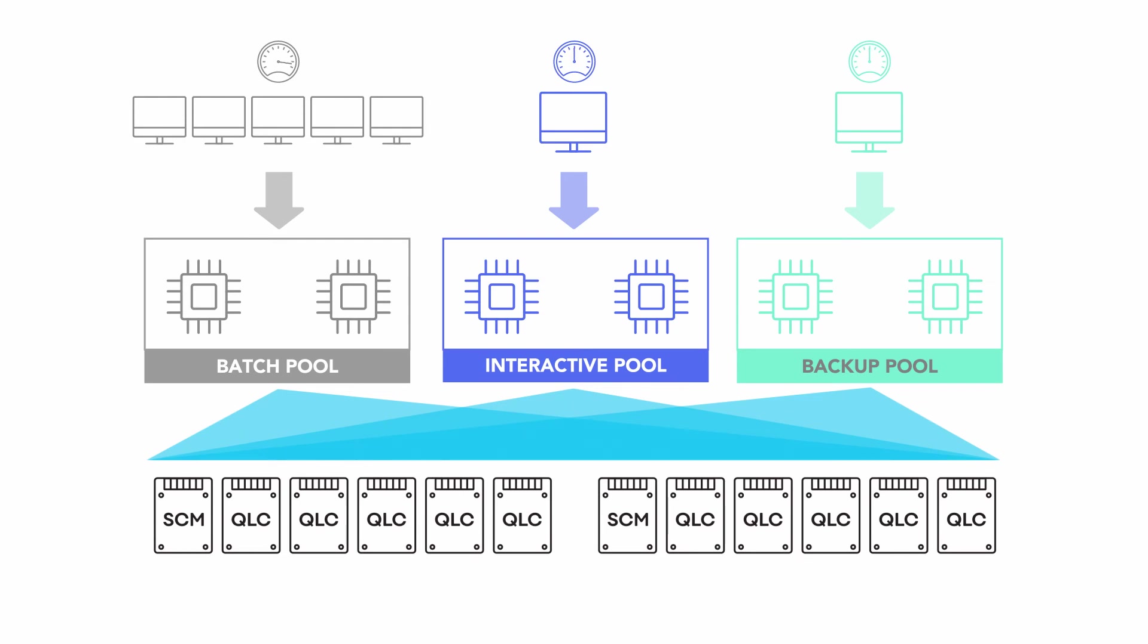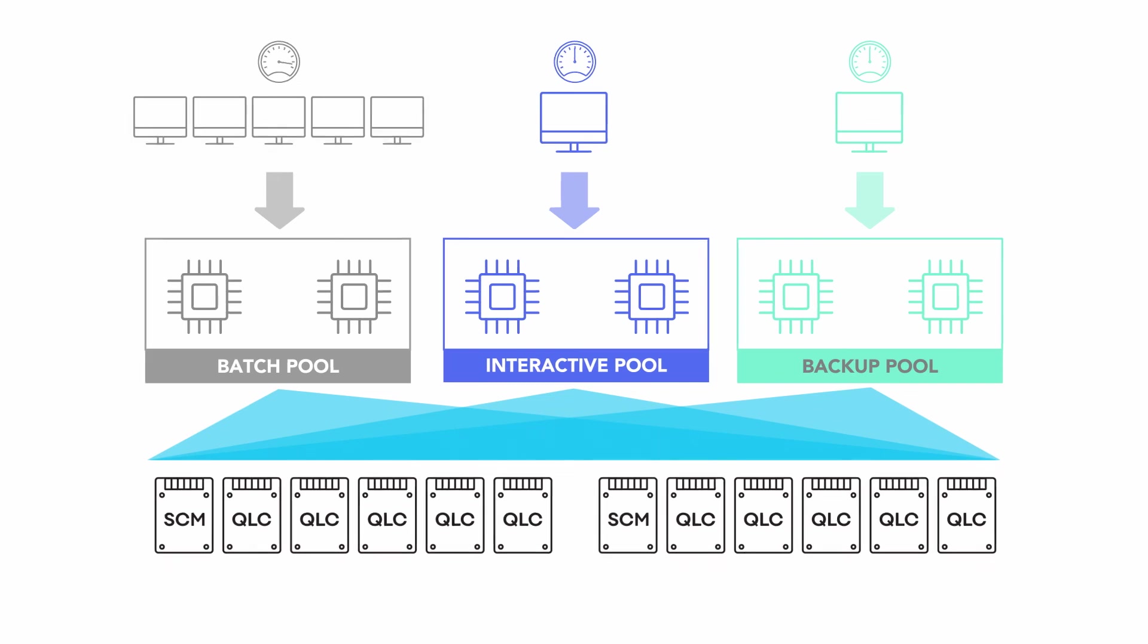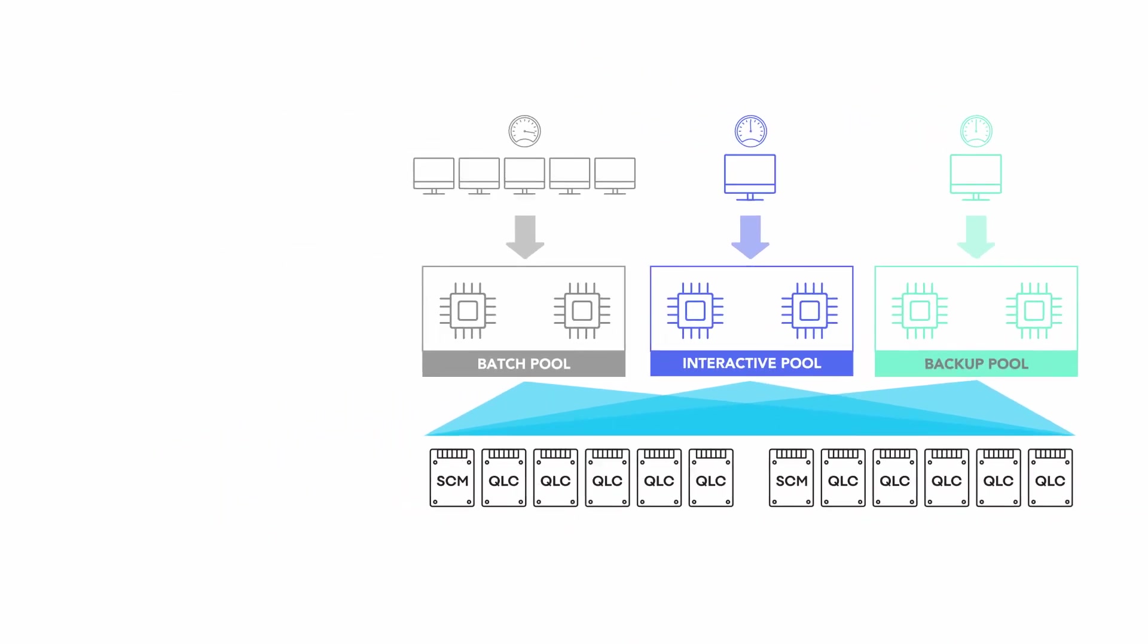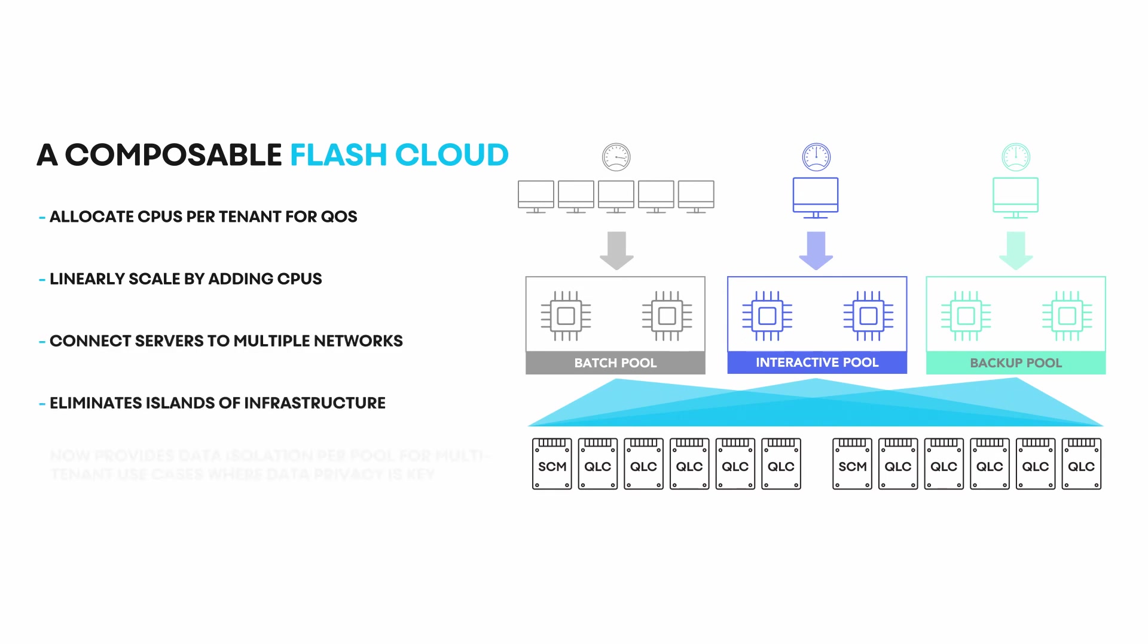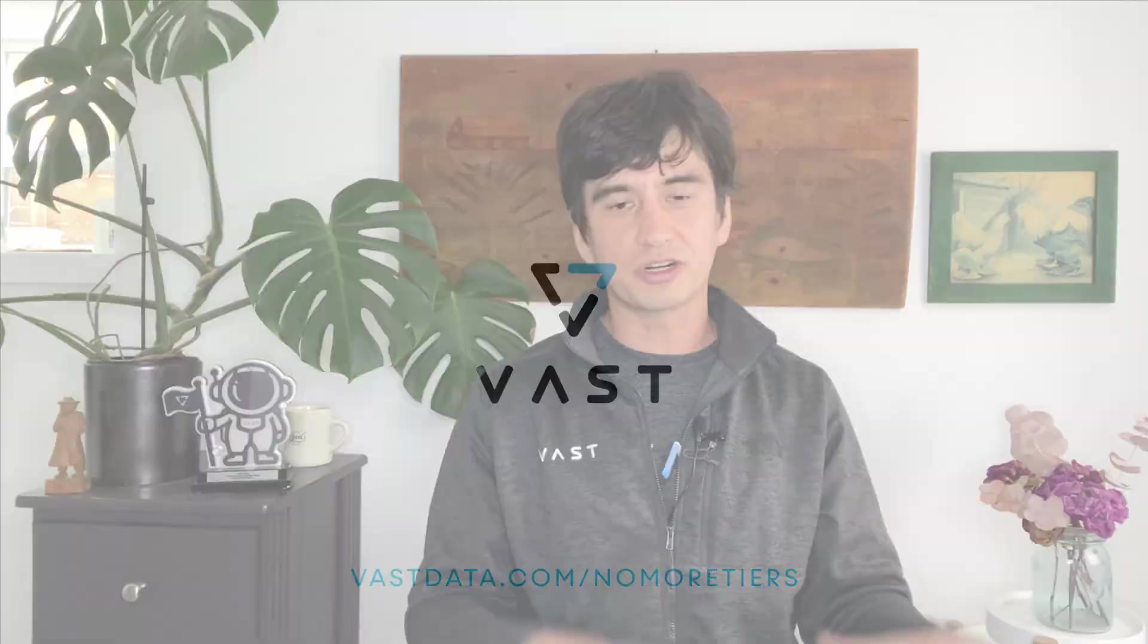This means that customers can scale those pools up and down without having to change any hardware or do any sort of acrobatics to make it all work.